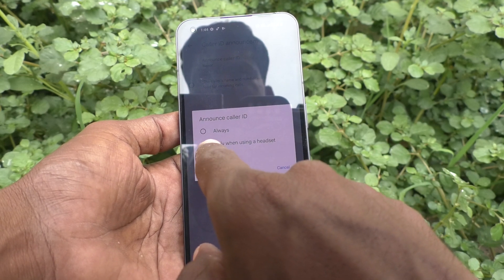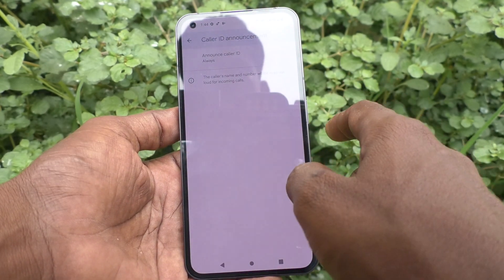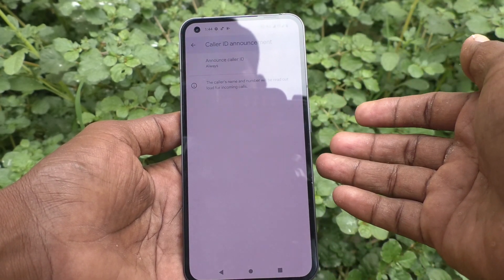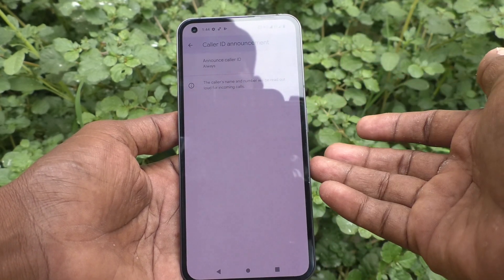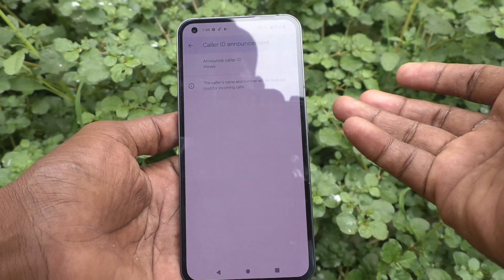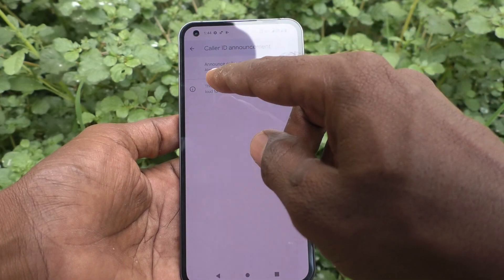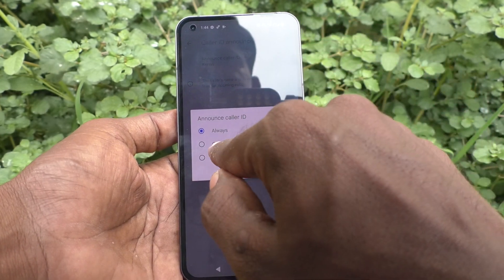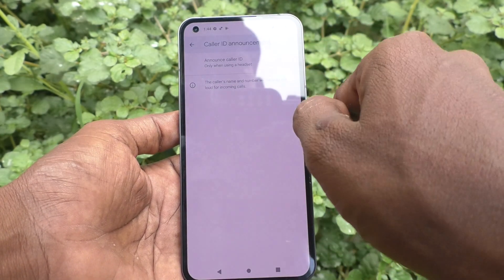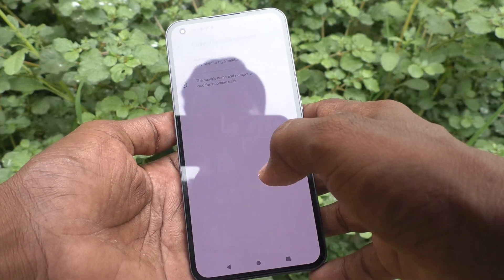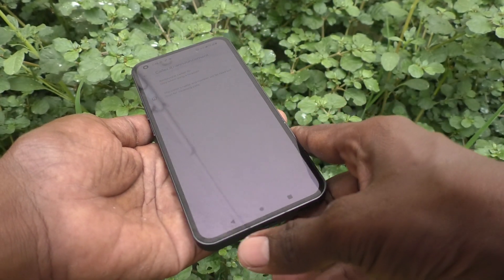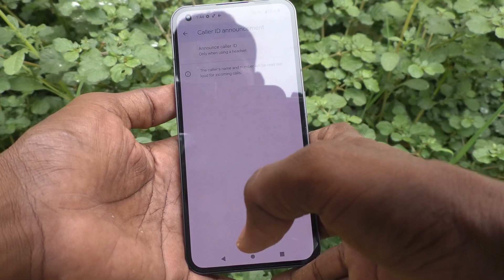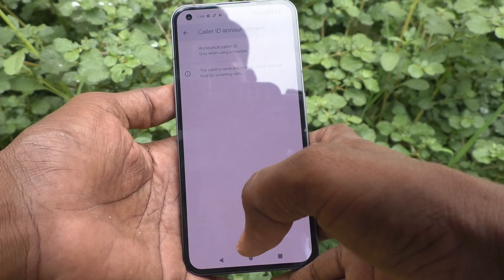The first option is 'Always' — so anytime, whether you are connected with a headset or not, the caller ID announcement will be done. If you select the second option, 'Only when using headset,' then you have to connect a headset to your phone for the caller ID announcement to occur.